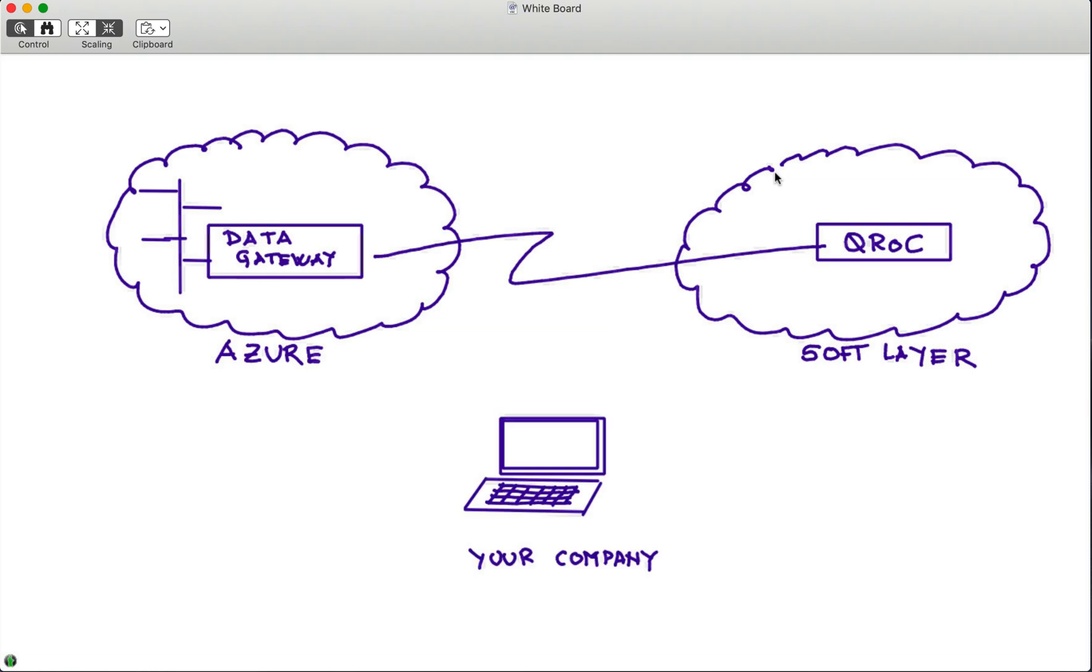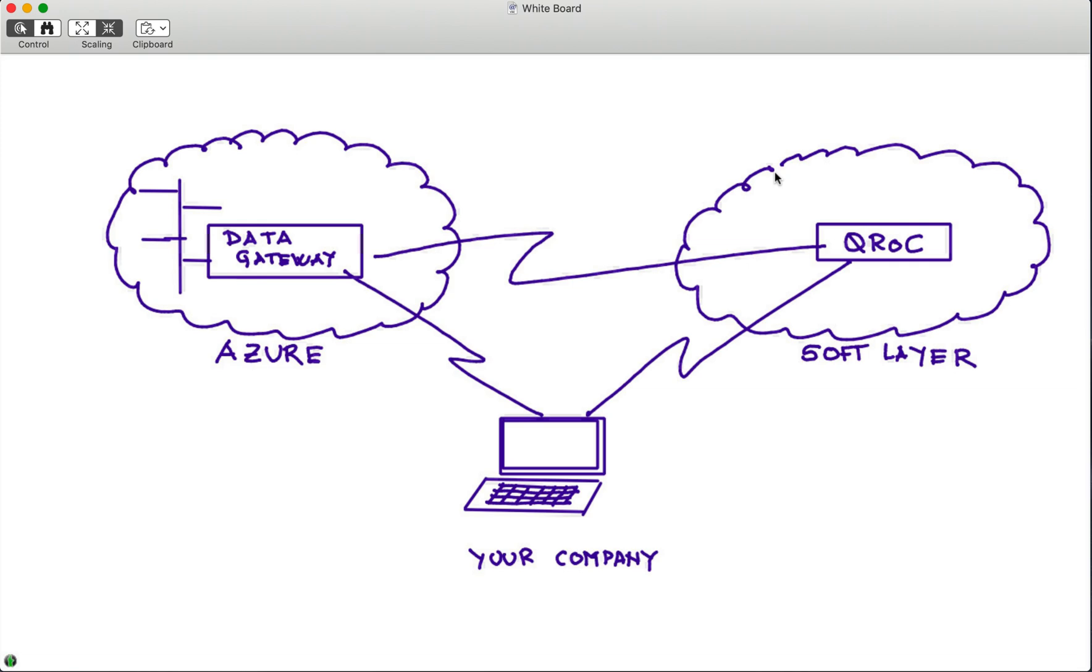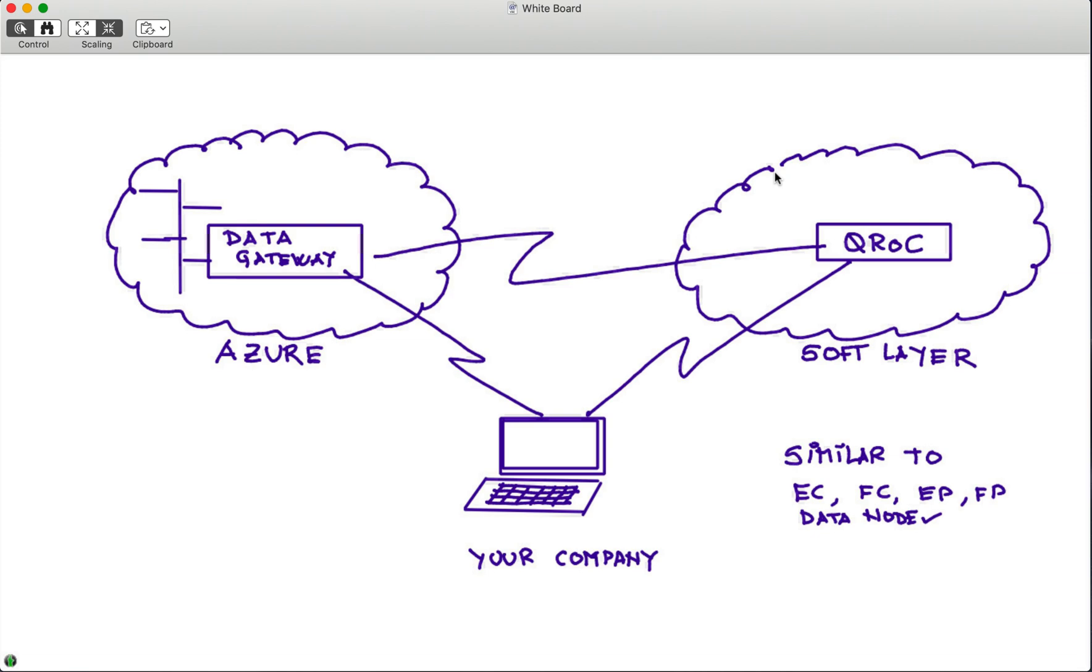This process is complex. Not only Azure has some security implications and protection that you need to have, the same thing with soft layer, QRock on top of soft layer, and then you are in your company here on a browser interacting with both QRock and doing all the installation from your browser. So couple of caveats that you need to follow. By the way, this is very similar to the steps that you will need to follow to deploy on Azure an event collector, fraud collector, event processor, fraud processor, or data node that you want to talk to your QRock.